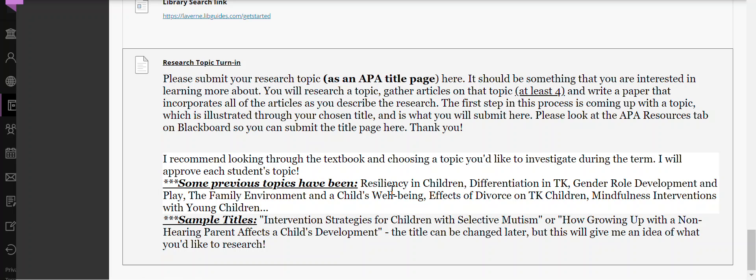Sample topics include: resiliency in children, differentiation in TK, gender role development and play, and the family environment. You can see some of those sample titles and sample topics. Email me if you have any questions about this.